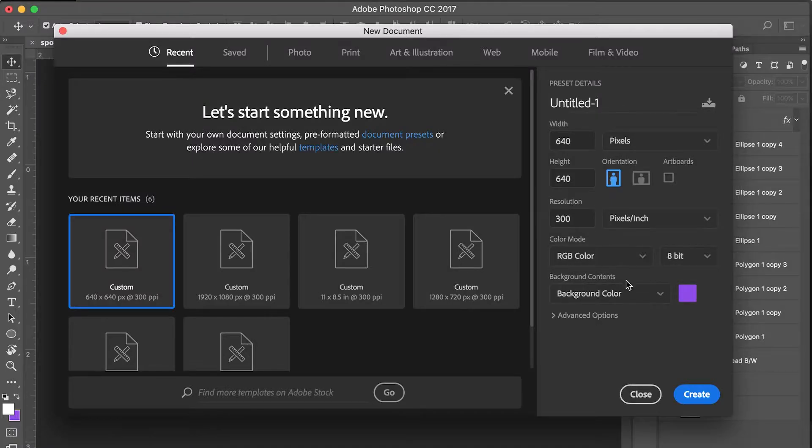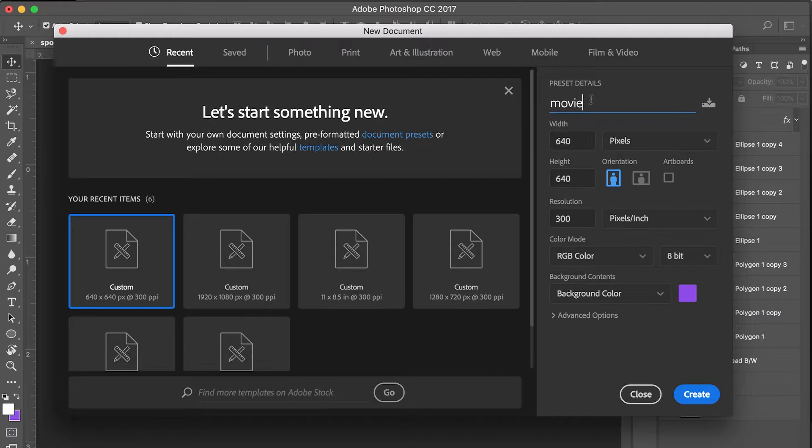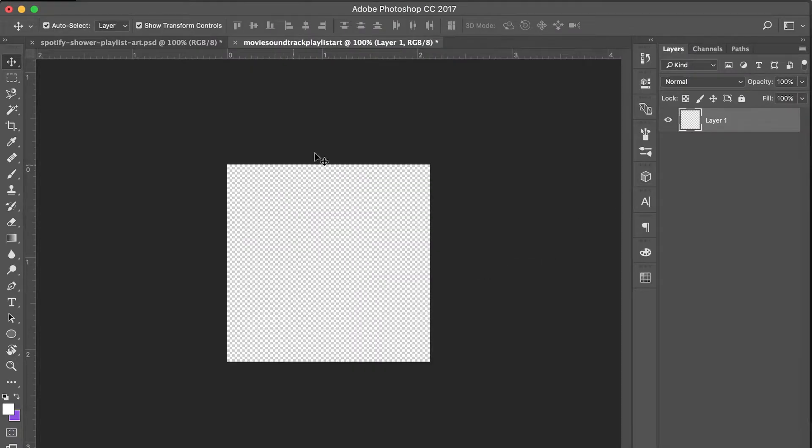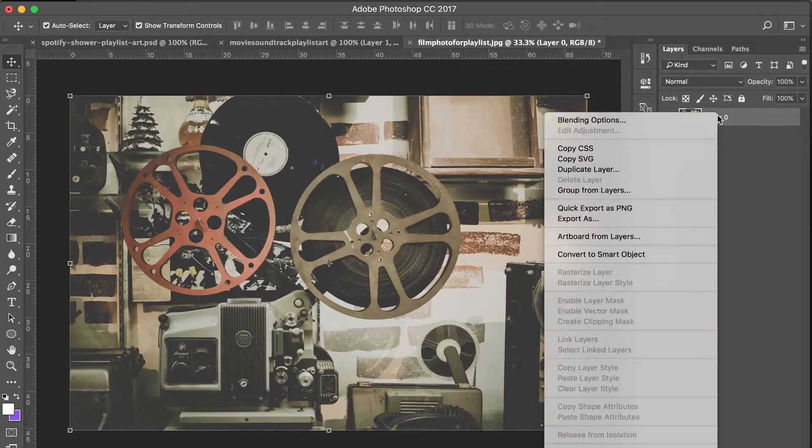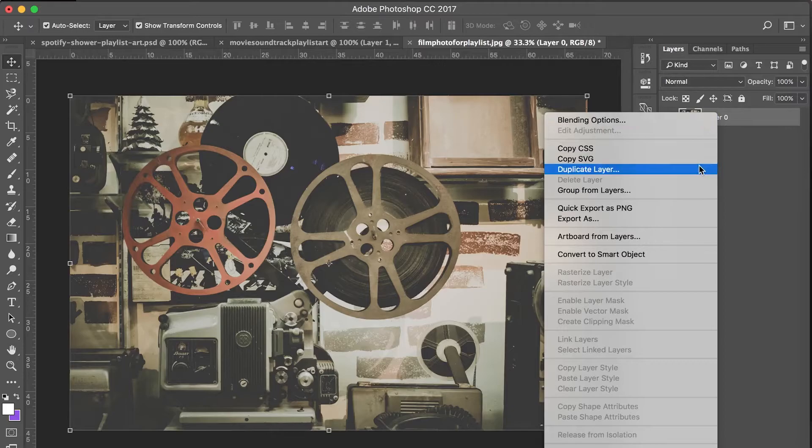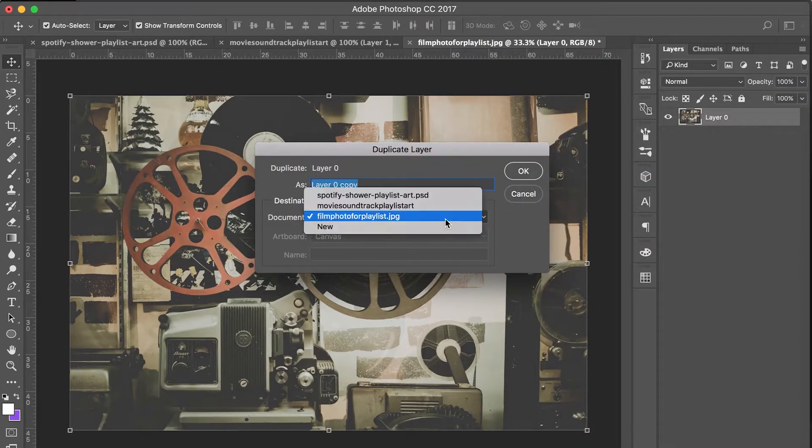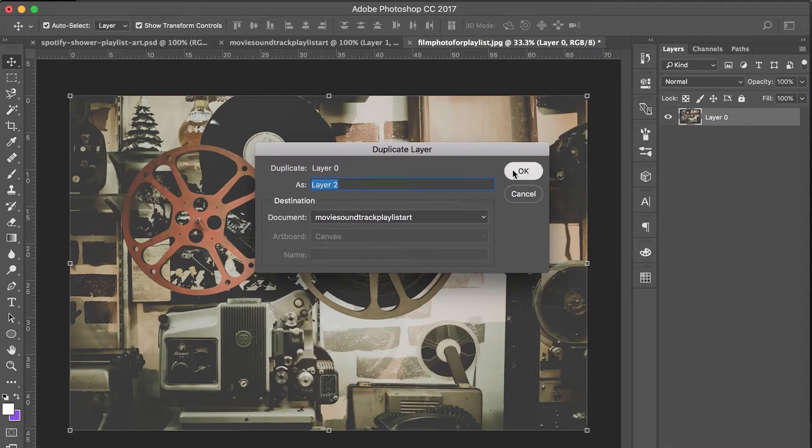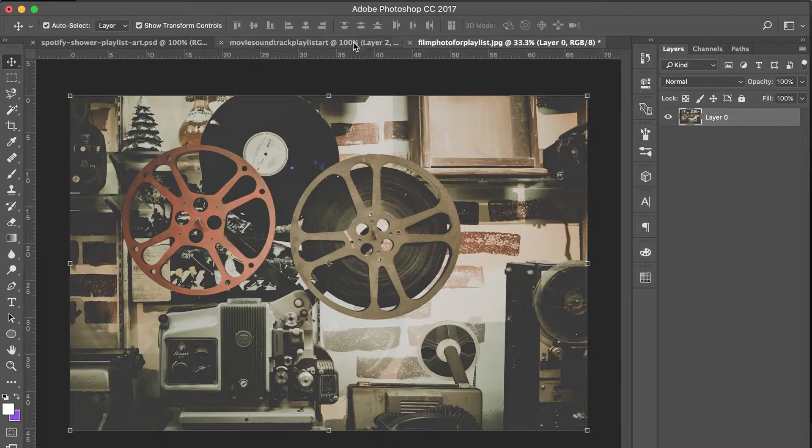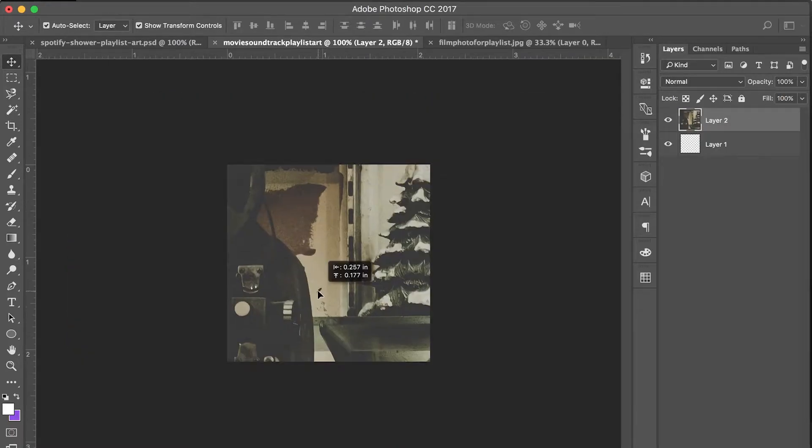I like this first photo right here, so I'm going to go ahead and download it, and then I'm going to go into Photoshop and create a new document. Your art has to be 640 by 640 pixels. I'm going to name it movie soundtrack playlist art. Now we have our blank layer to work with. I'm going to go ahead and find my image and open it, and then usually what I do, there may be a different method for this, but usually what I do is I duplicate the layer and send it over to my blank Photoshop document.